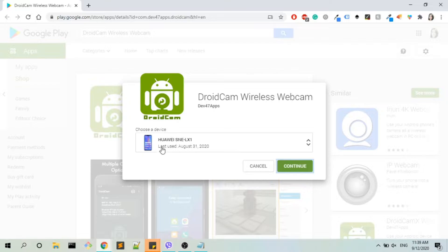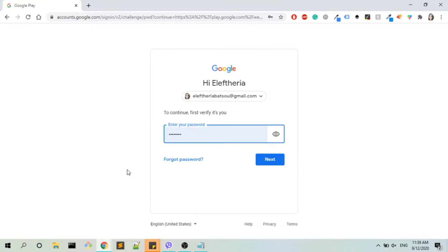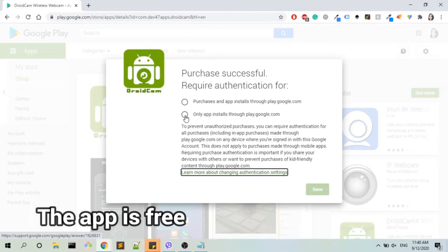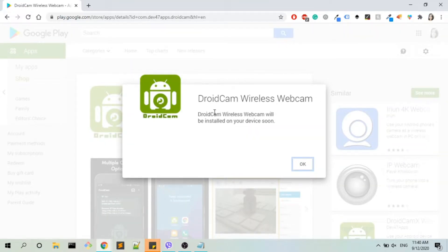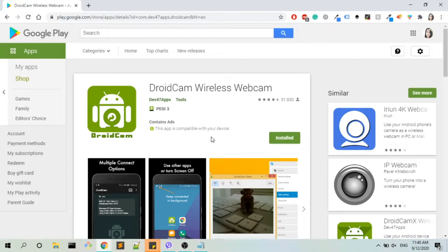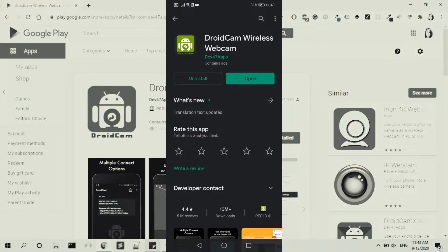Okay, this is my phone — I'm going to click Continue. I have to verify in Google that I am who I say I am, so let's click Next. I'm going to click on 'Only app installs through play.google.com,' but obviously you can change that. Then it says 'DroidCam Wireless Webcam will be installed on your device soon' — just click OK. I'm now on my phone and I've searched for DroidCam Wireless Webcam in Google Play, and as you can see it says Uninstall or Open, which means I already have it on my phone.